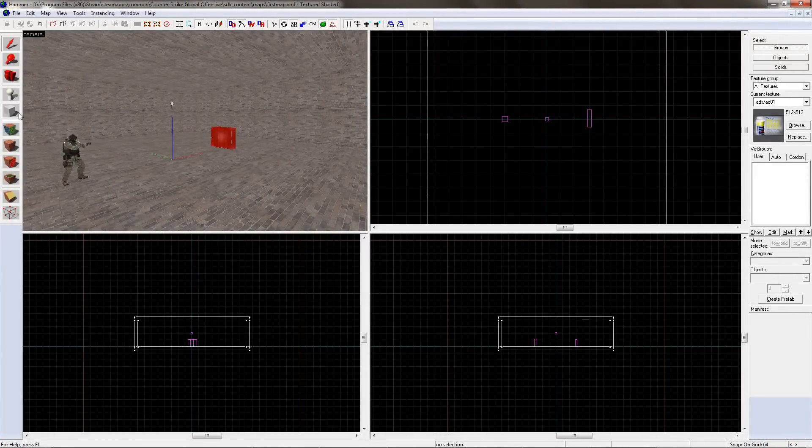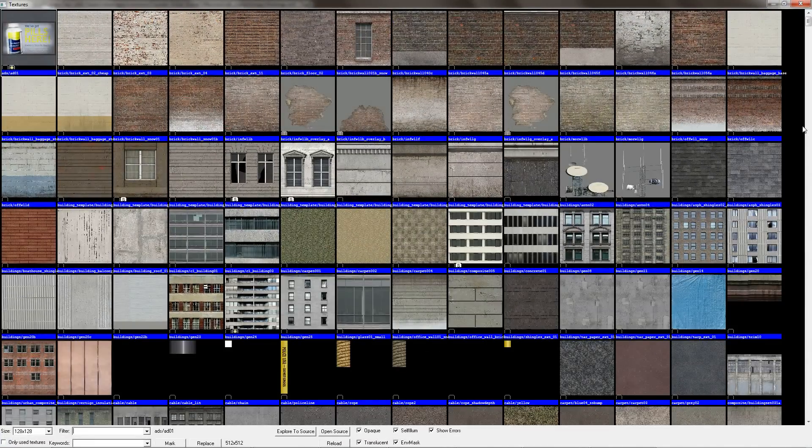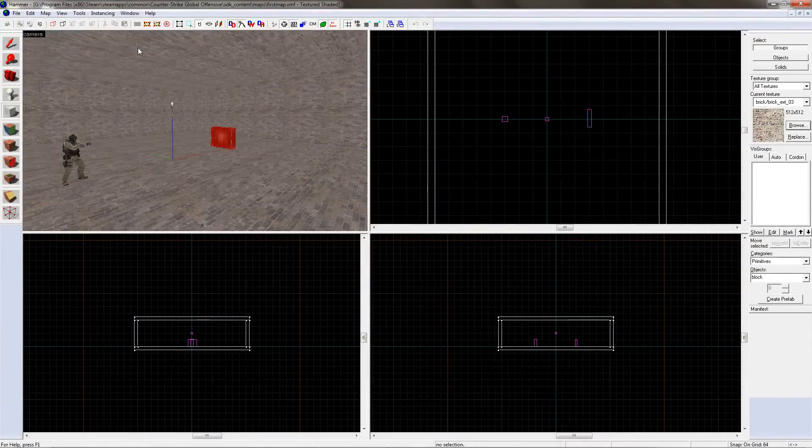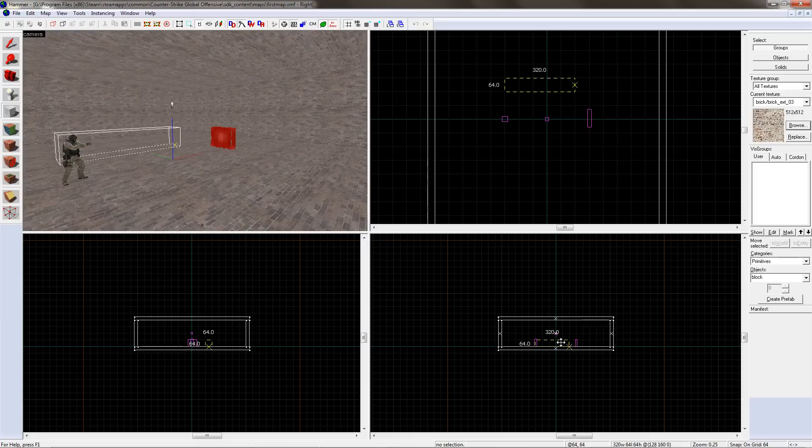Click on the block tool on the left-hand side of the screen, click browse, and find the texture you wish to use. Double-click on it, then drag out a square in one of the grid views. Once you're happy with its position, press ENTER to make it.